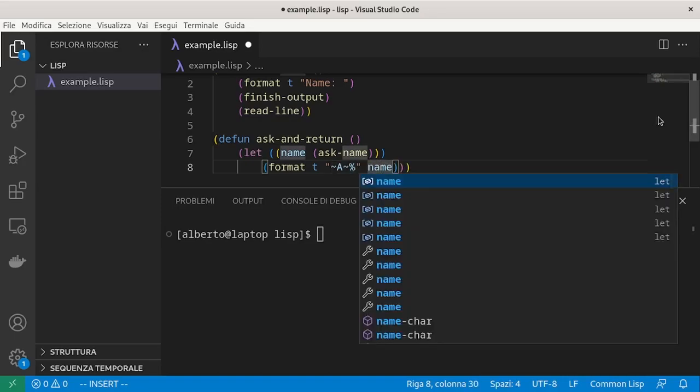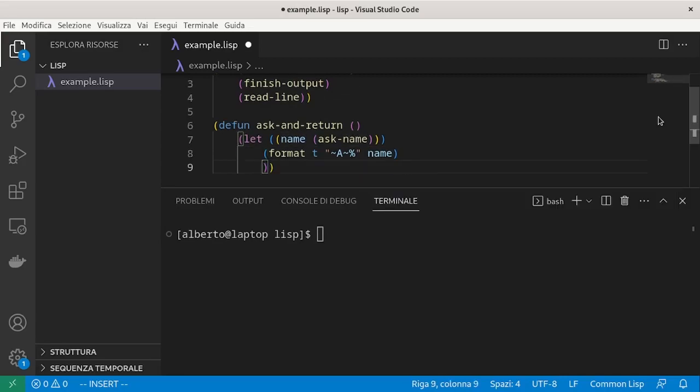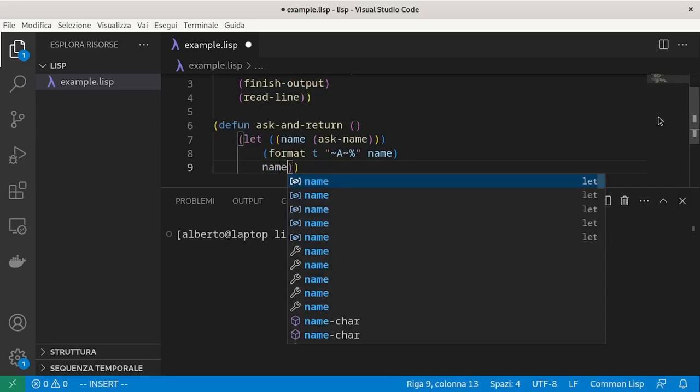The way it works is similar to function definitions. When a let list is evaluated, its value is the last expression in the list. In this case, name. Let returns the value of name and then the function returns the value returned by let, which is the name itself.